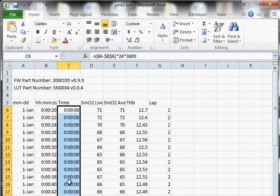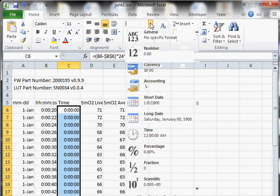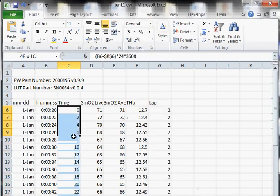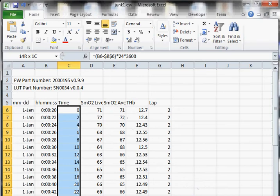And if we do that, we should be able to double click on that little corner and it should increment down. Now, it copied the hour, minute, second format. So now we just want to go up here and change it back to a general format. And now this is time in seconds right here.